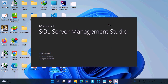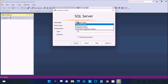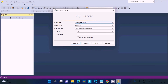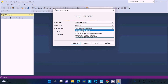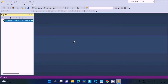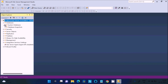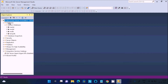SSMS is opening. Under server type, since we installed the Database Engine, select 'Database Engine' — that's fine. For the server name, use 'localhost' or your PC name. You can connect using Windows Authentication — click 'Connect'. It connects with no problems, and you can see the system databases.